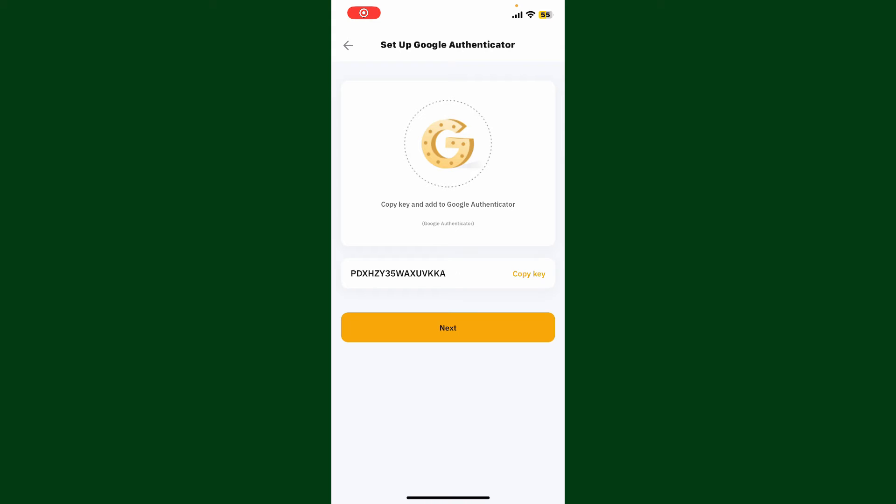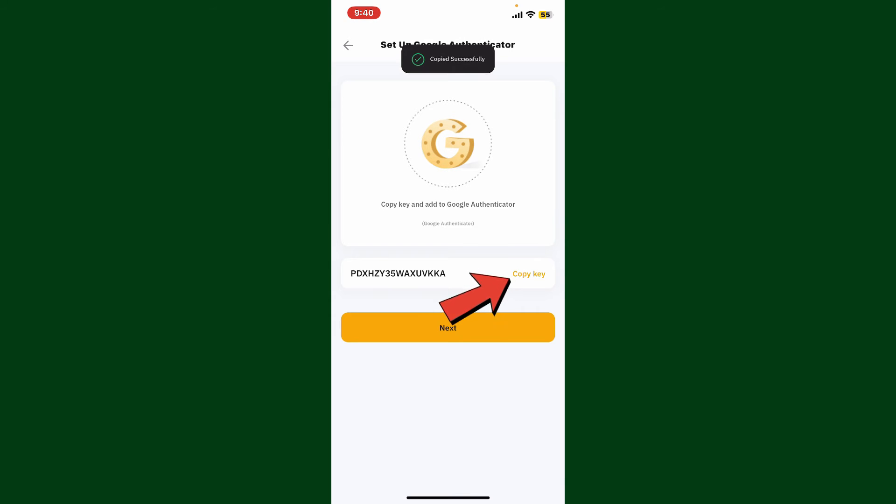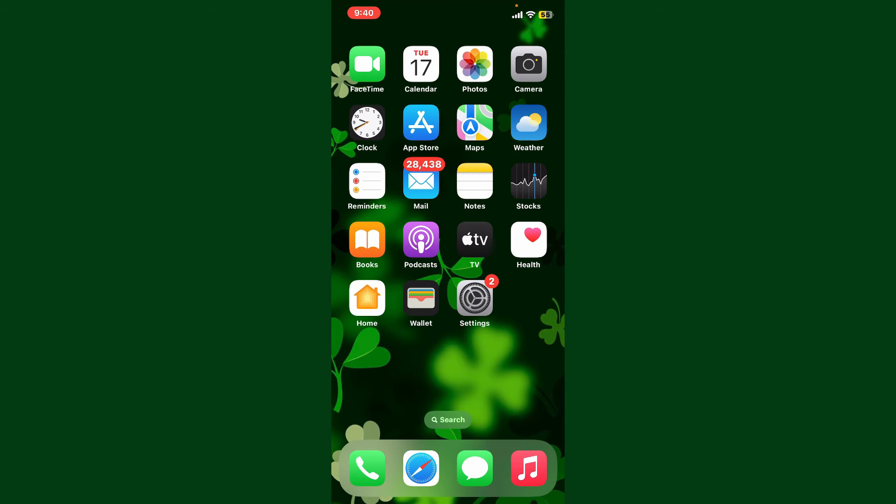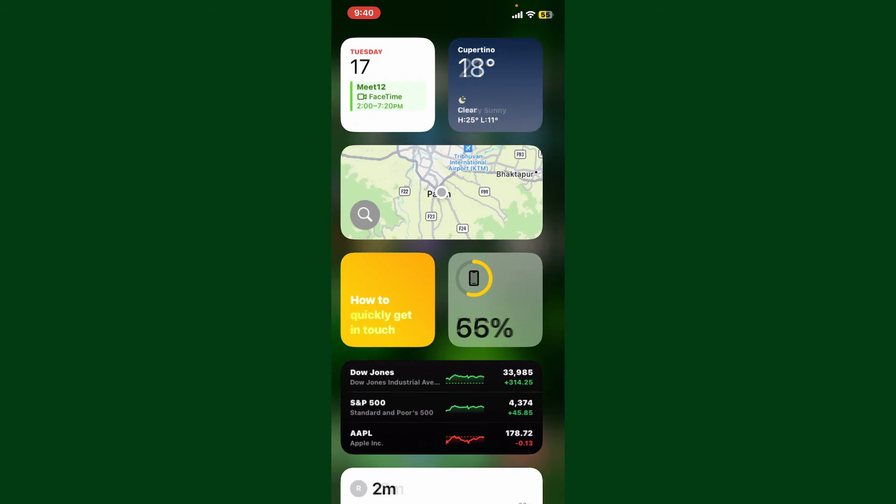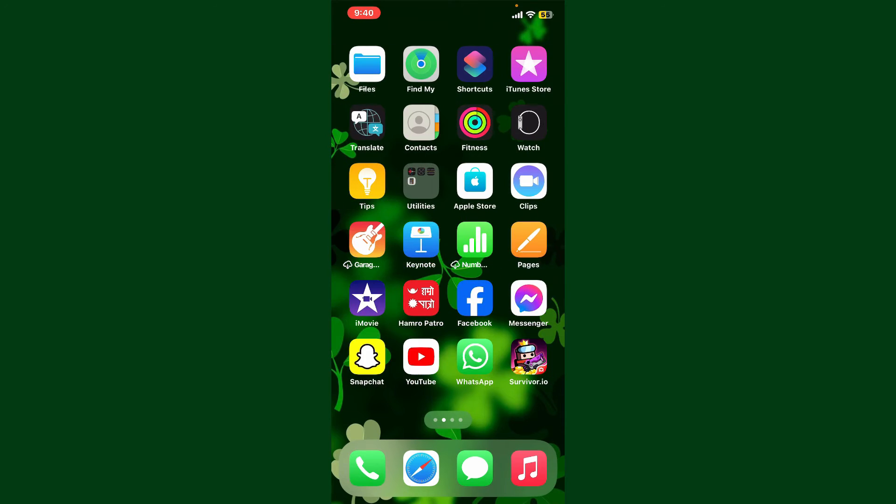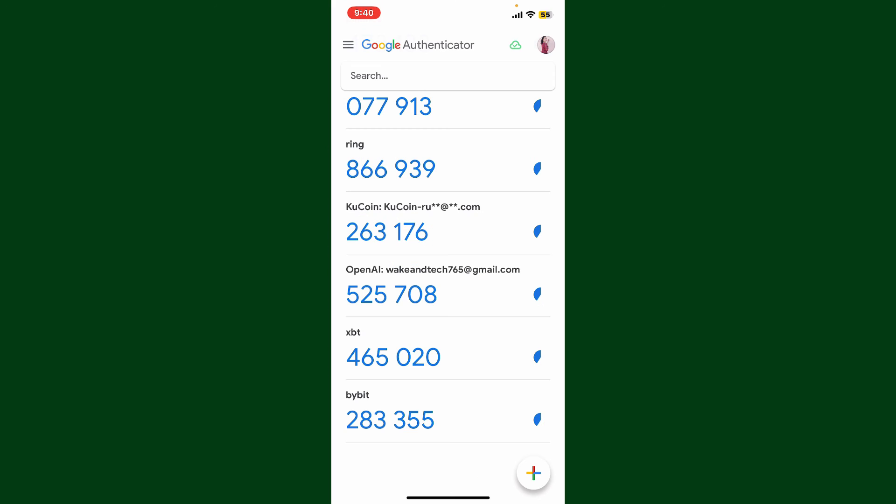Once you've done that, tap on Continue from the Bybit application. Now you'll be able to see this key displayed right beneath. Simply tap on Copy Key and open up your Google Authenticator application.